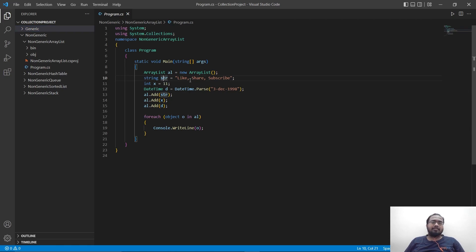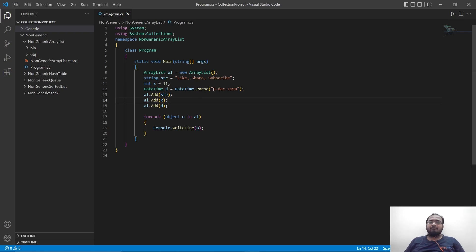In the next lines, we are declaring a string 'like, share and subscribe', then x equals 11 as an integer type variable, then a DateTime variable d which parses '3 December 1998' in DateTime format. We are using the add command to add all three of these to the ArrayList, then we use for-each to print out this ArrayList.